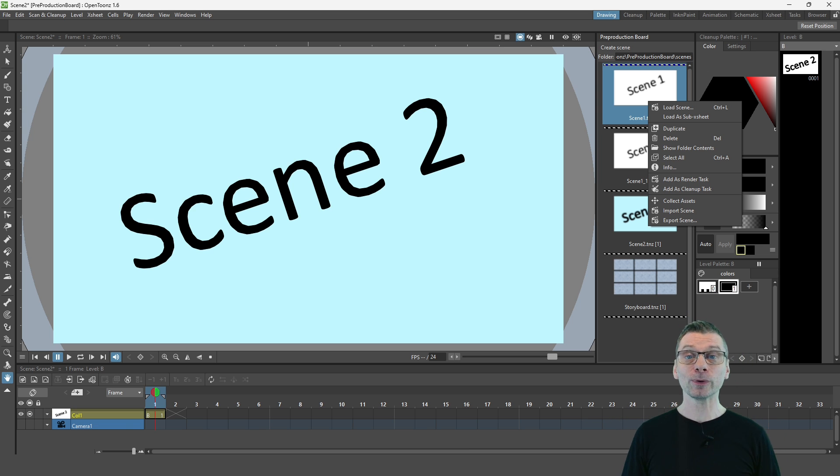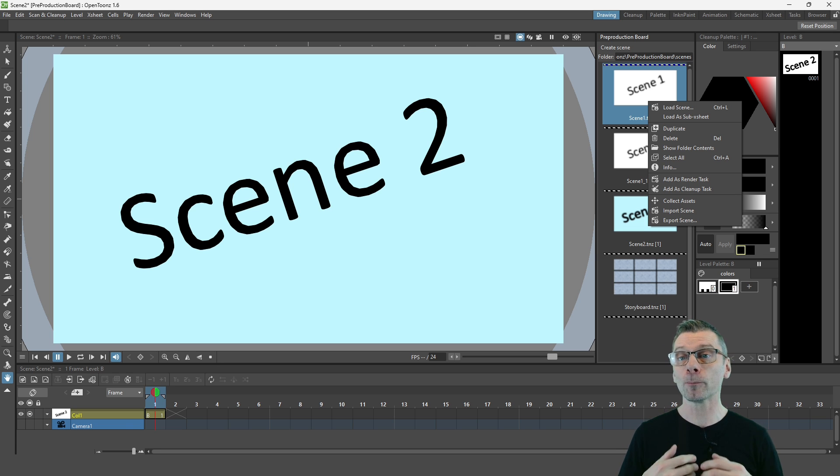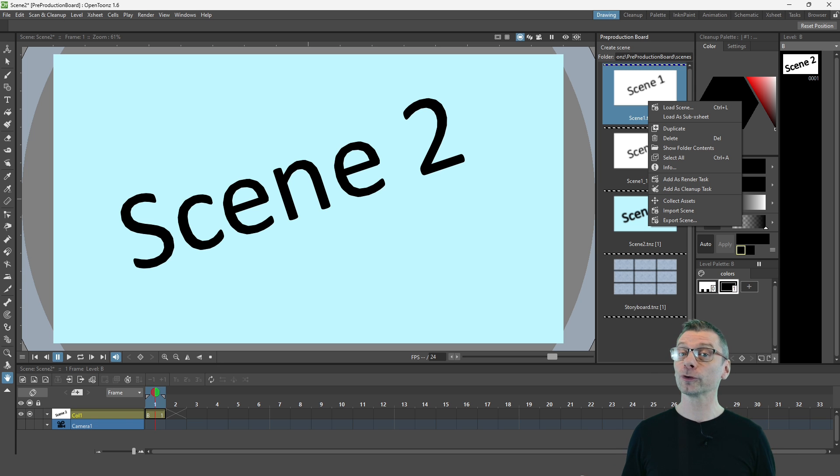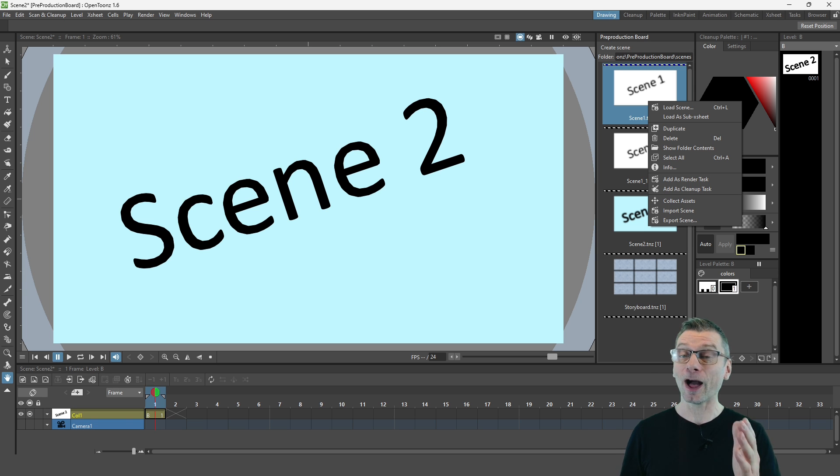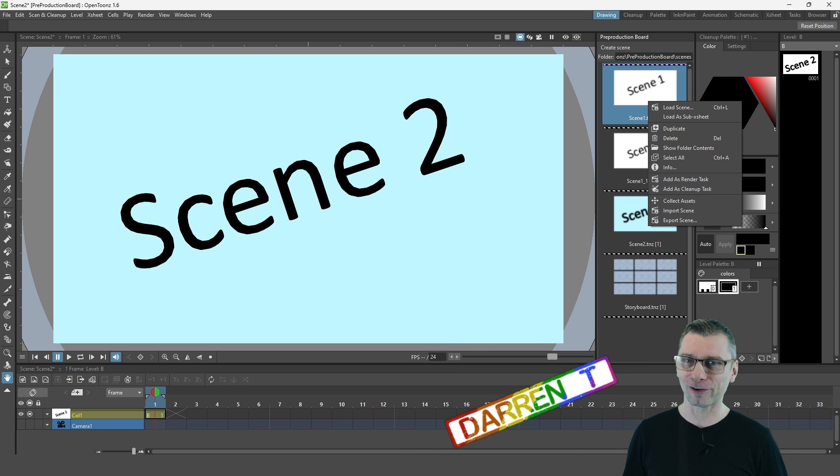And do let me know in the comments below how you think you'd use this panel and what you think is the most useful feature about it. So I'll see you next time for another new feature in OpenTunes and that's a DARREN-T.